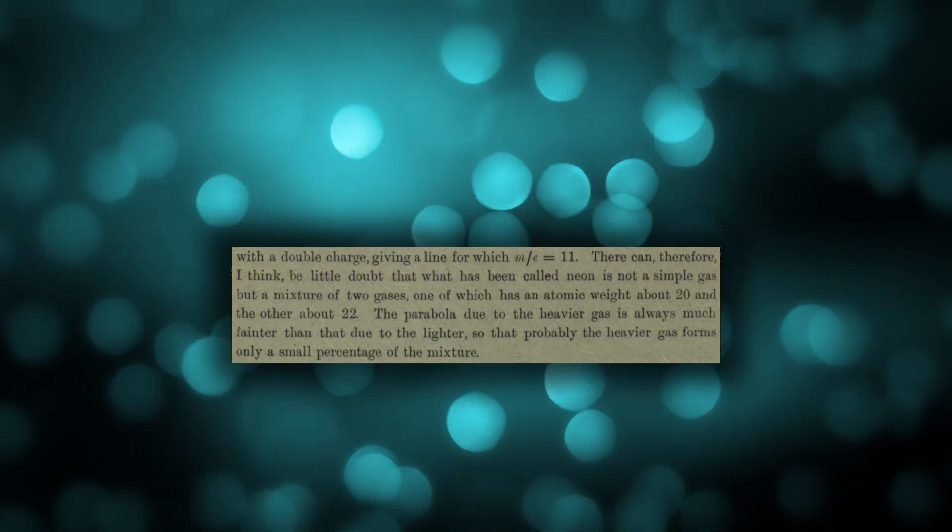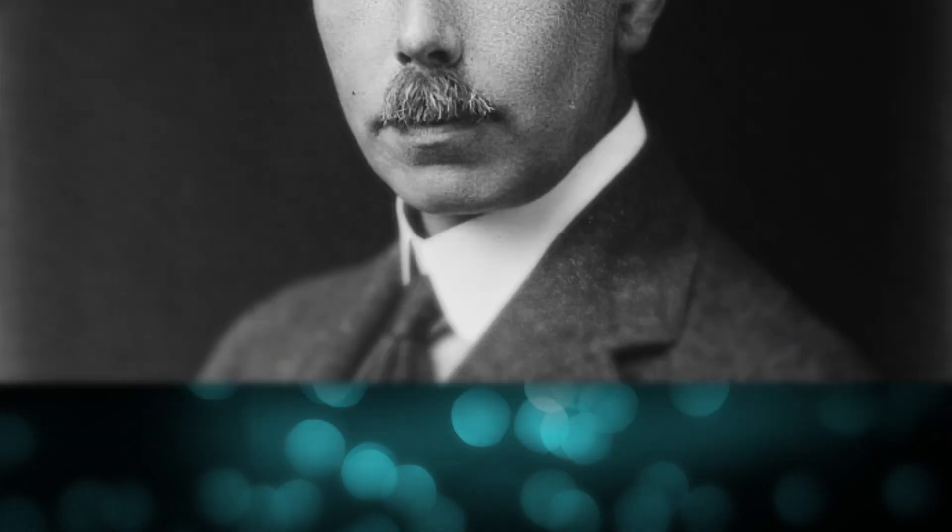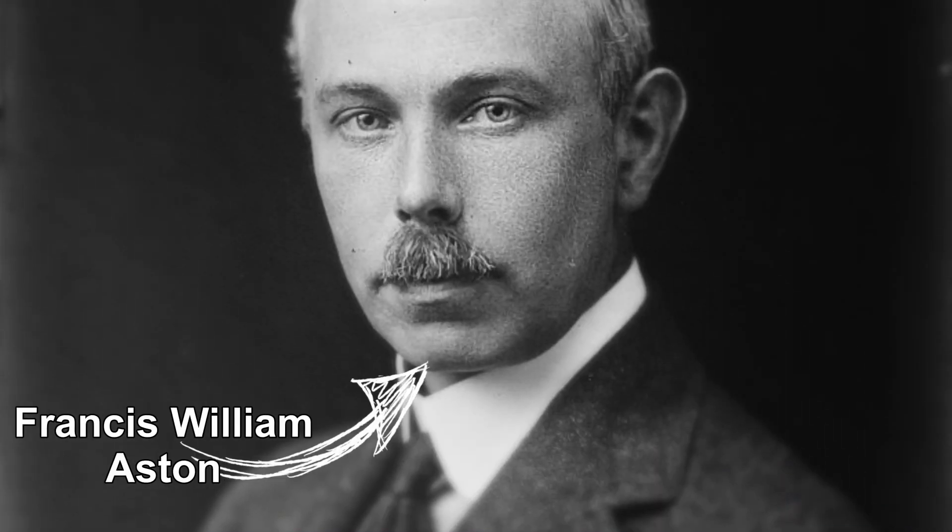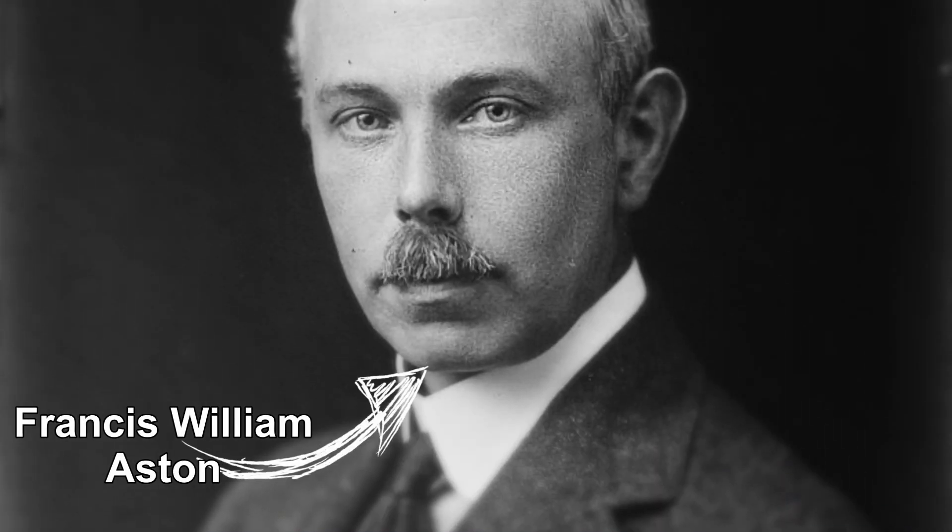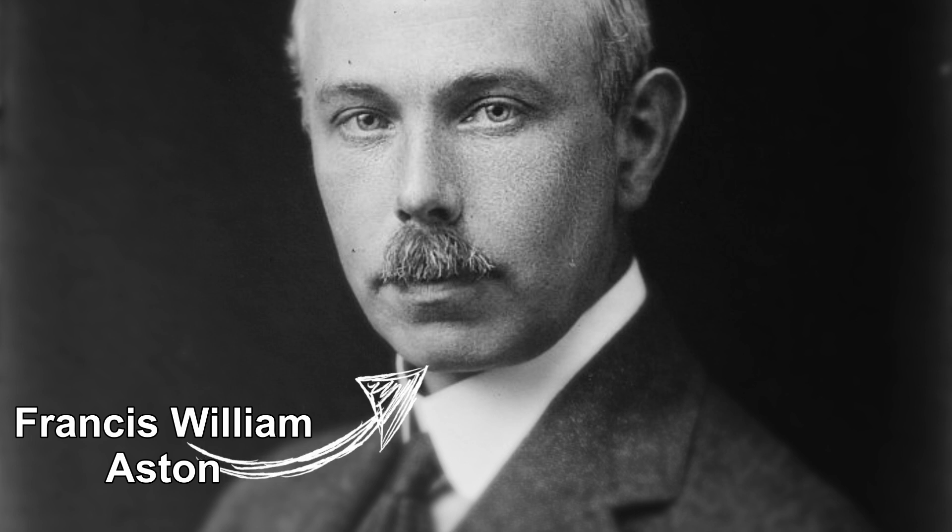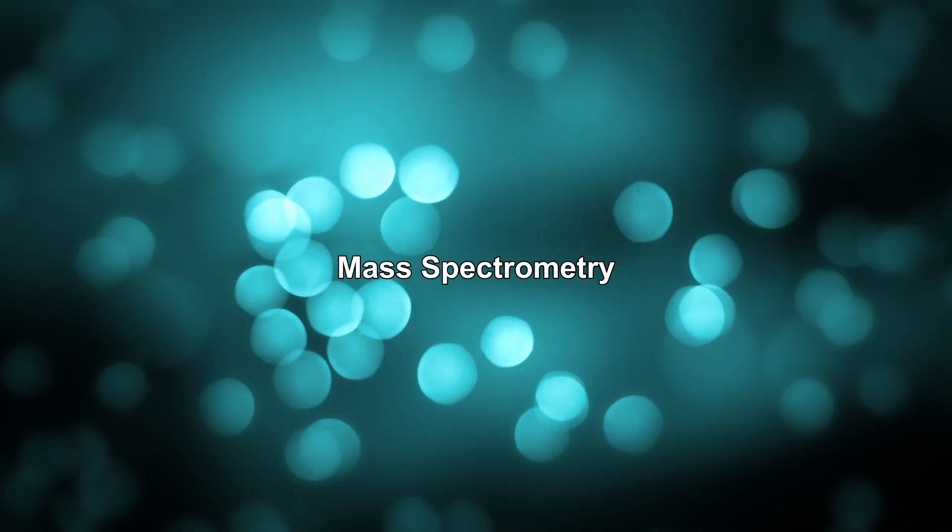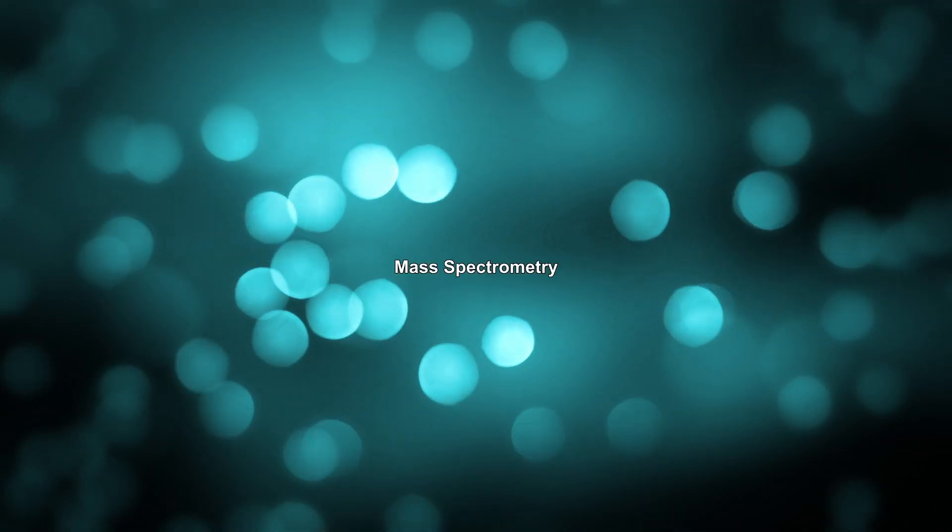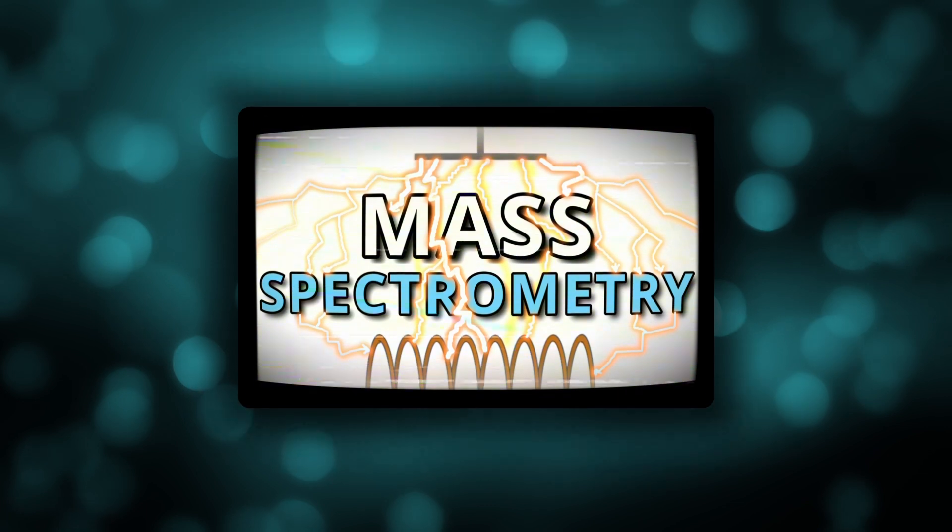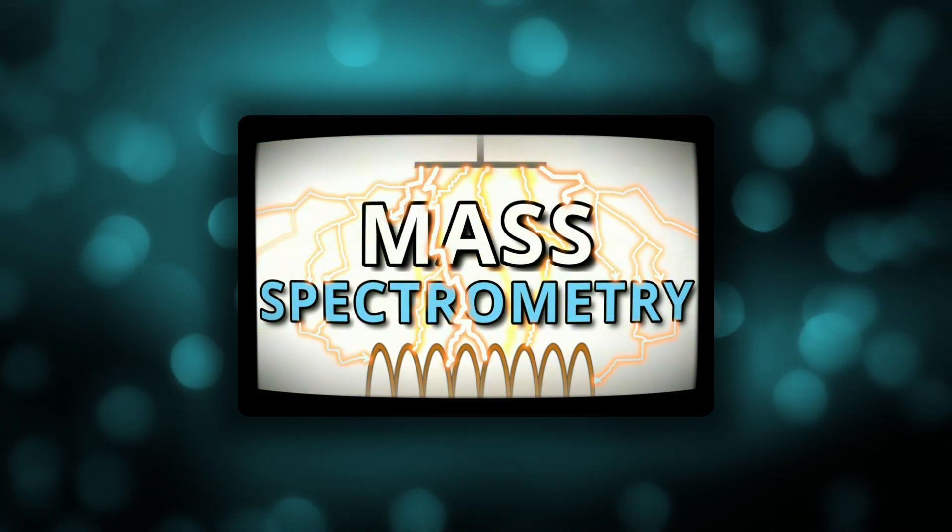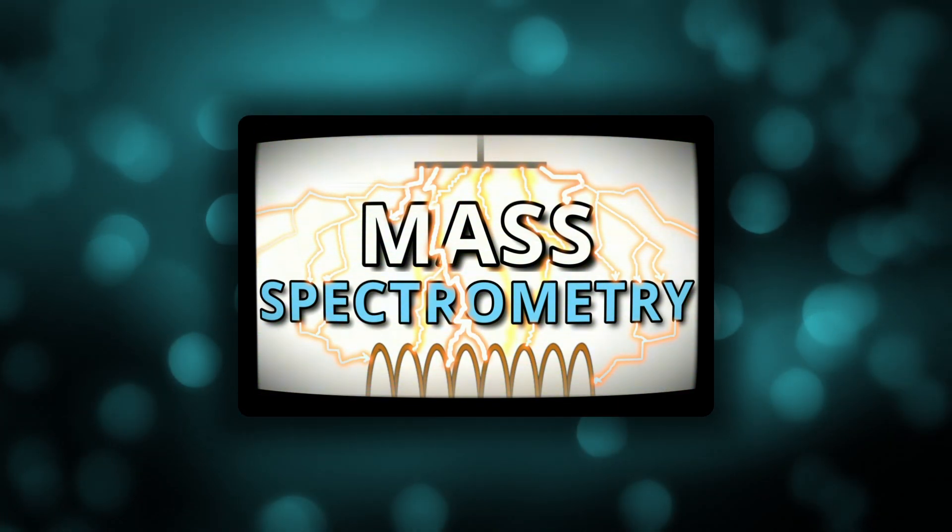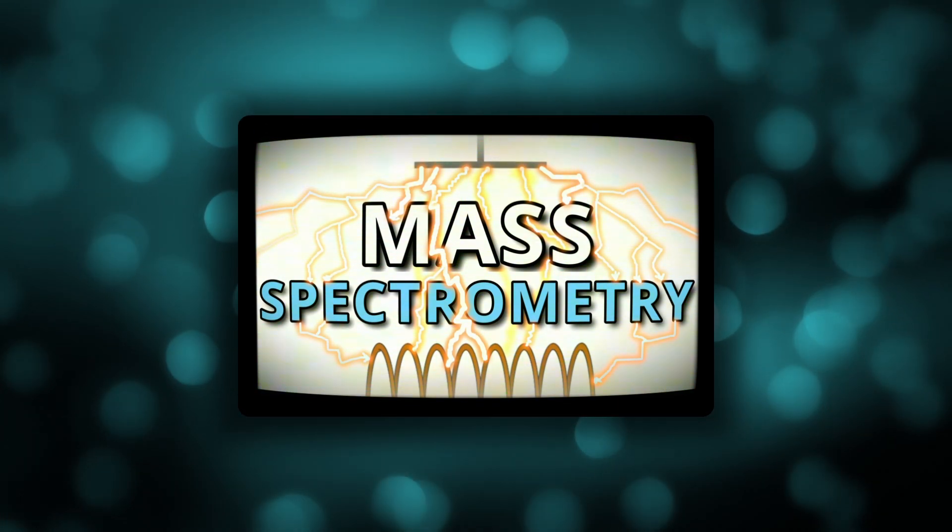A few years after Thomson's discoveries, another English chemist called Francis William Aston would develop Thomson's mass spectrograph experiment further into a technique that became known as mass spectrometry. Check out my video on mass spectrometry if you want to learn how all this would be done today.